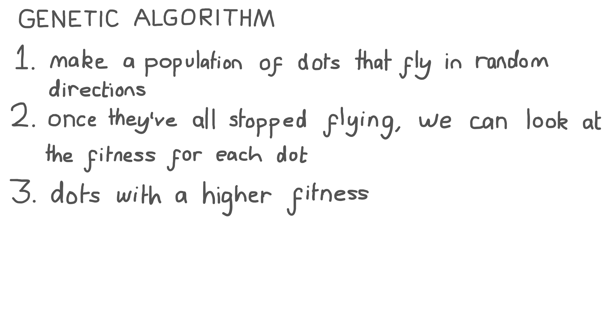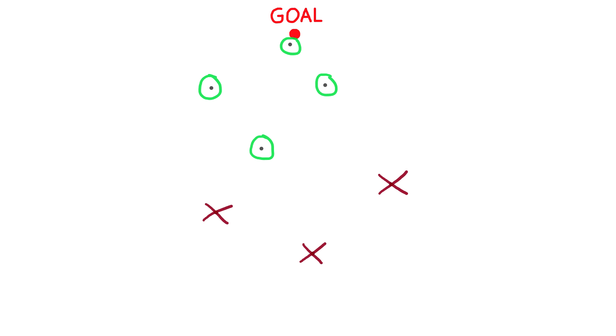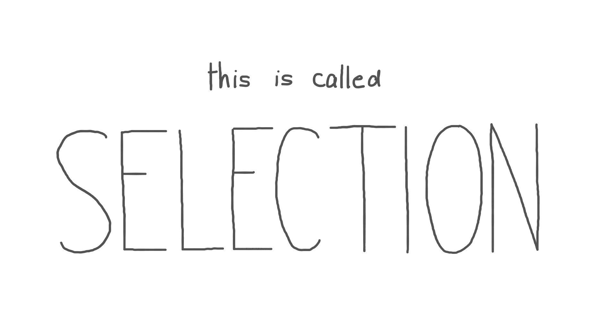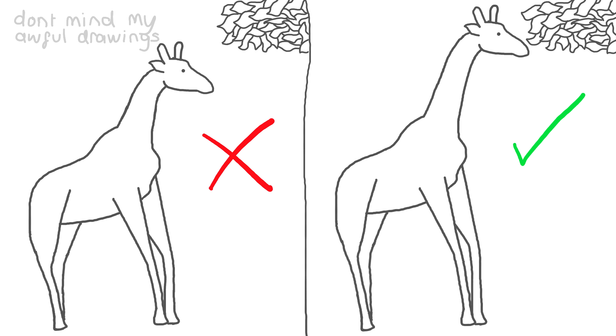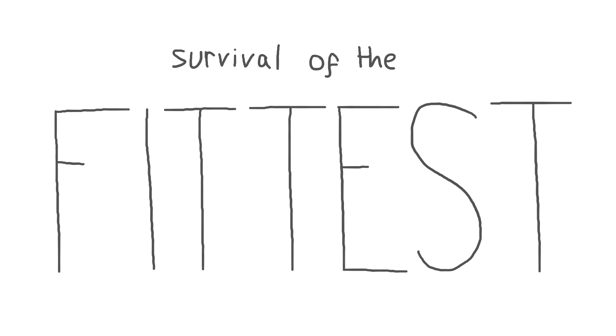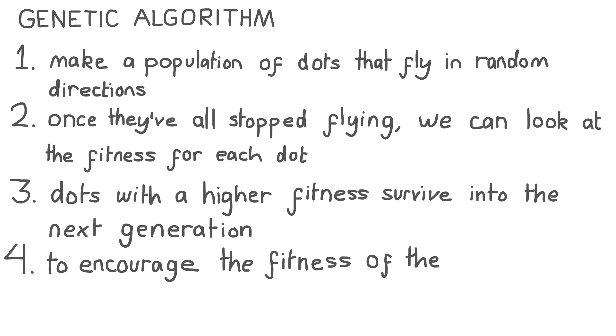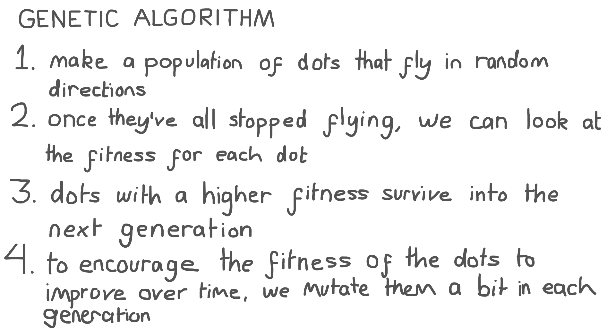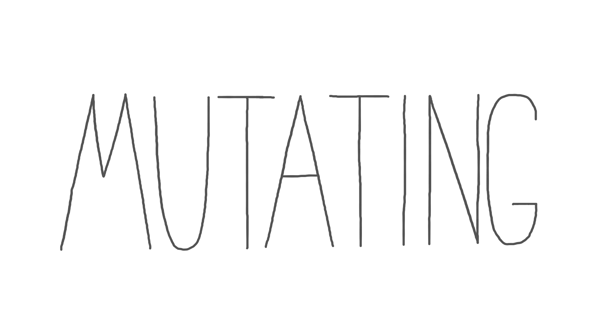Dots with a higher fitness survive into the next generation, but those that don't perform as well are killed. This is called selection, just like natural selection or survival of the fittest in biological evolution. To encourage the fitness of the dots to improve over time, we mutate them a bit in each generation. Mutating overwrites one of the directions to a random direction in the hopes that it will increase the fitness of the dot.